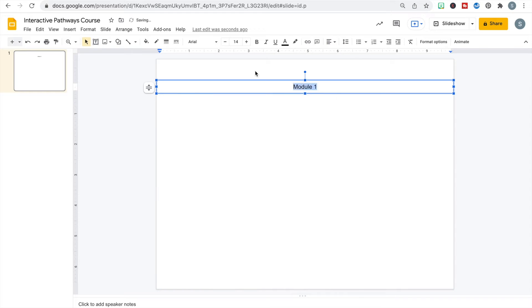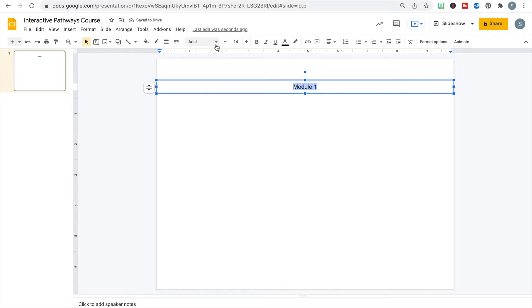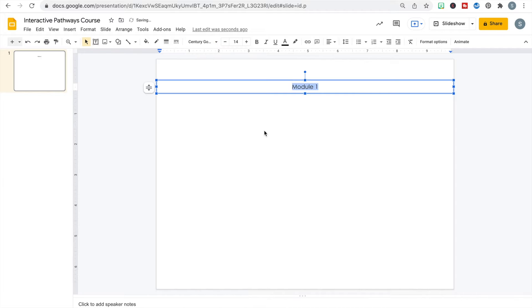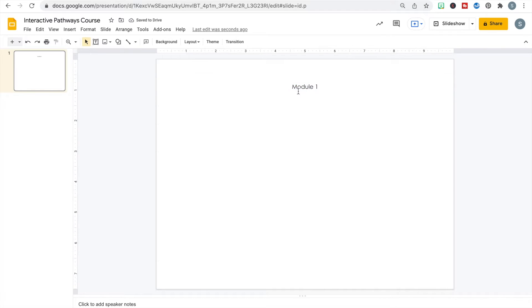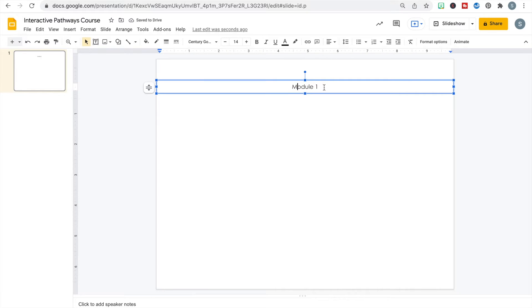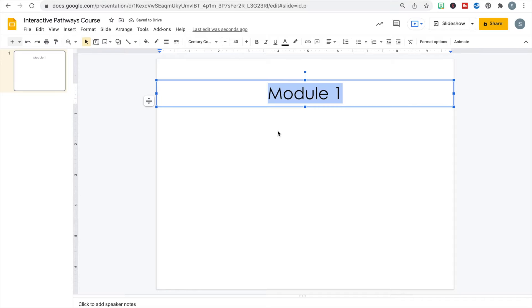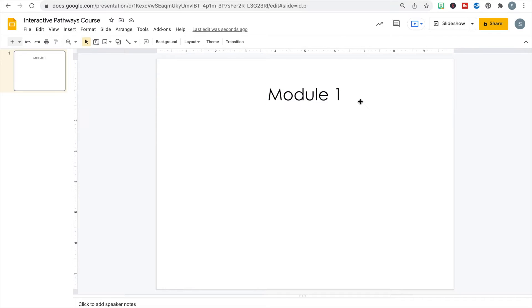I'm going to change the lettering — I like to go with Century Gothic because it's a little cleaner. I'm going to make the title a little bit bigger because it's the heading. Once I have my heading, the next thing I need to do is create a button for each of the activities or resources that are going to be embedded into this module.